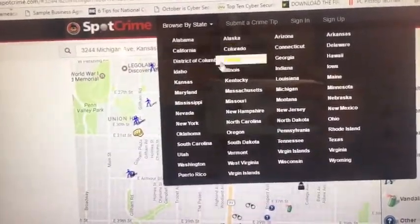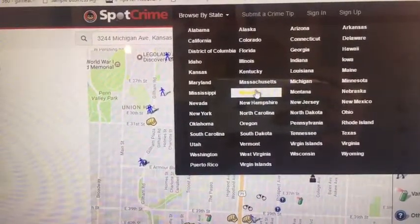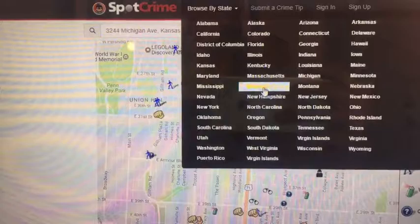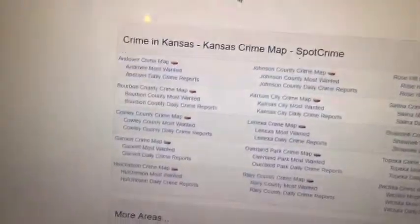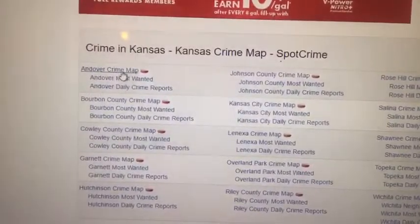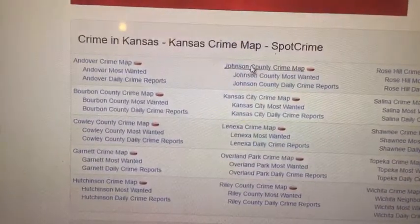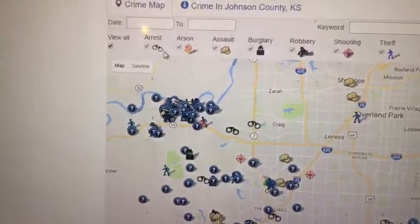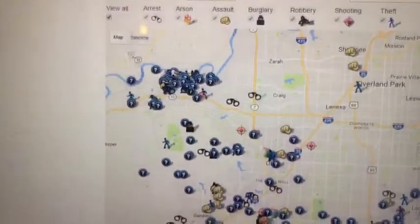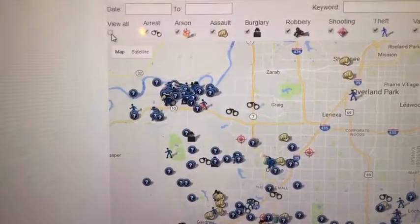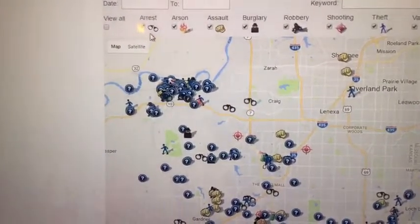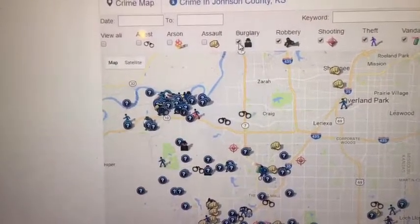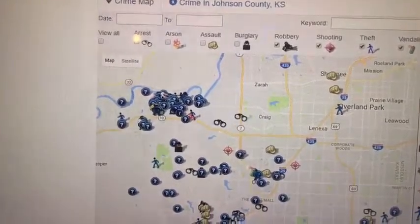It's a pretty detailed map. Another thing you can do with SpotCrime is browse by state. So if we wanted to take a look at Kansas, we can click on it and pick which area of town we want to look at. It also allows you to pick and choose which crimes you want to see — you can hit 'View All,' or select specific crime types, like just robberies in the area.